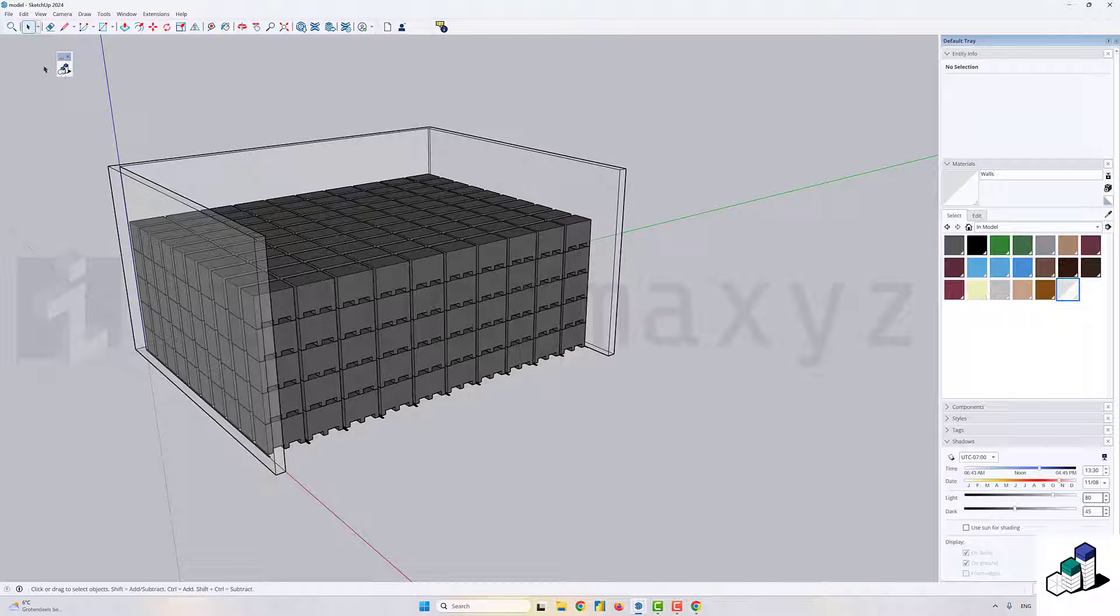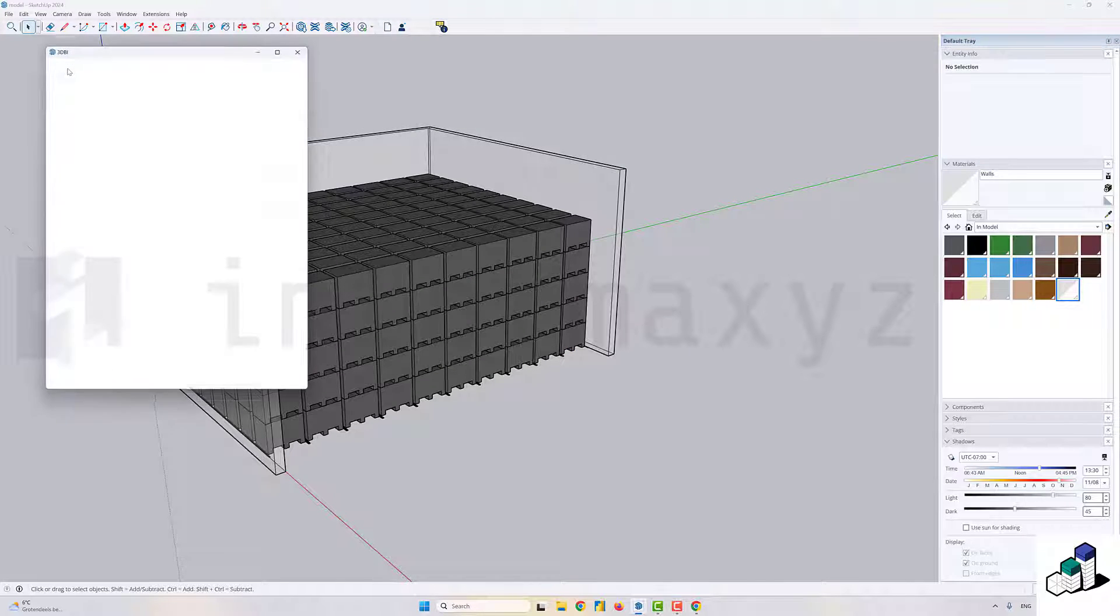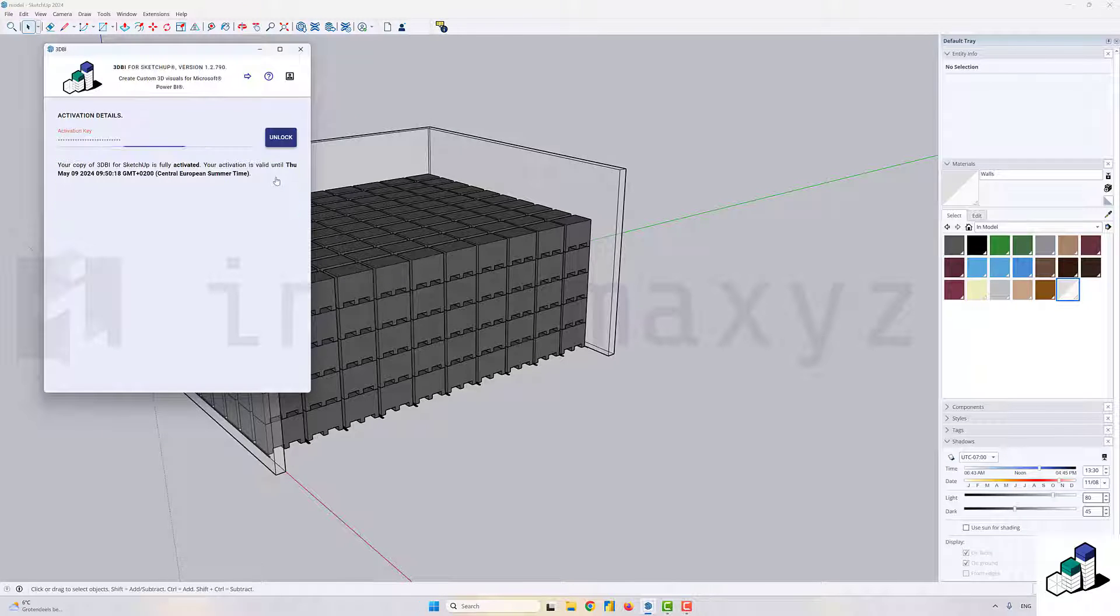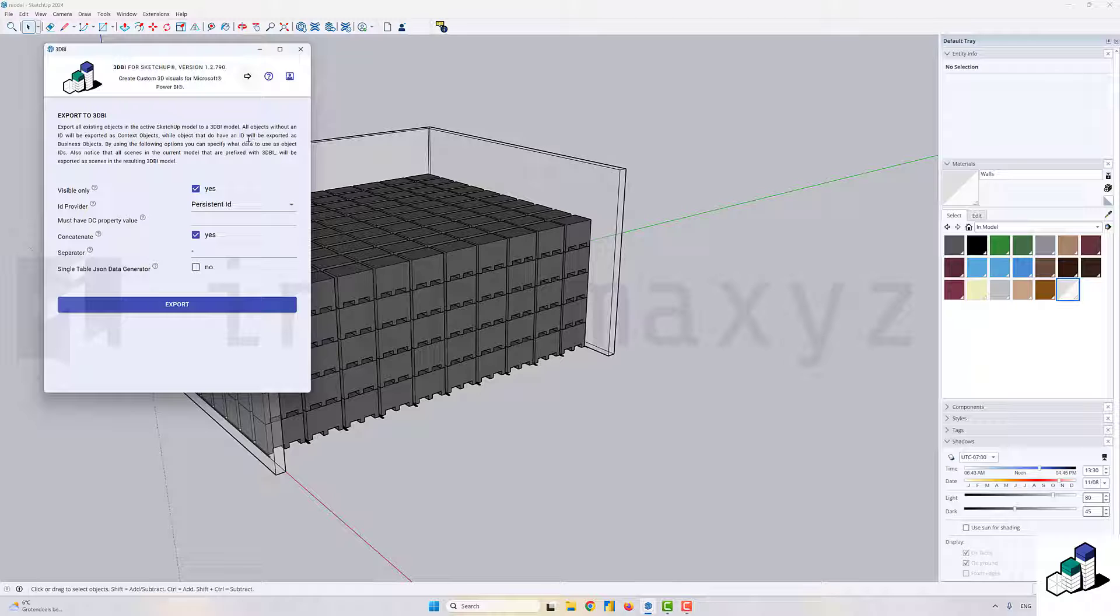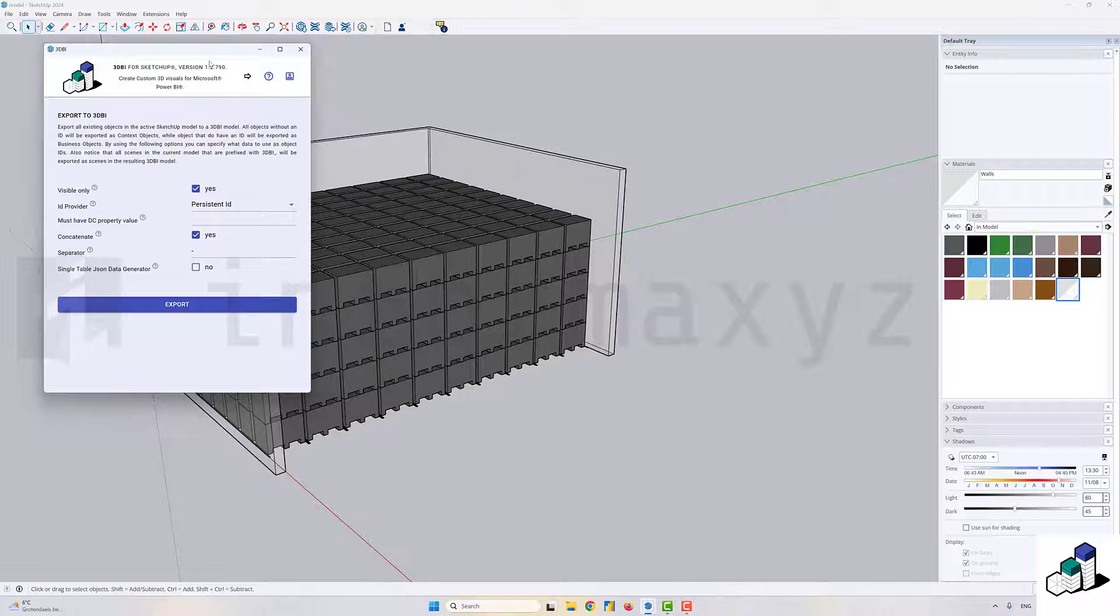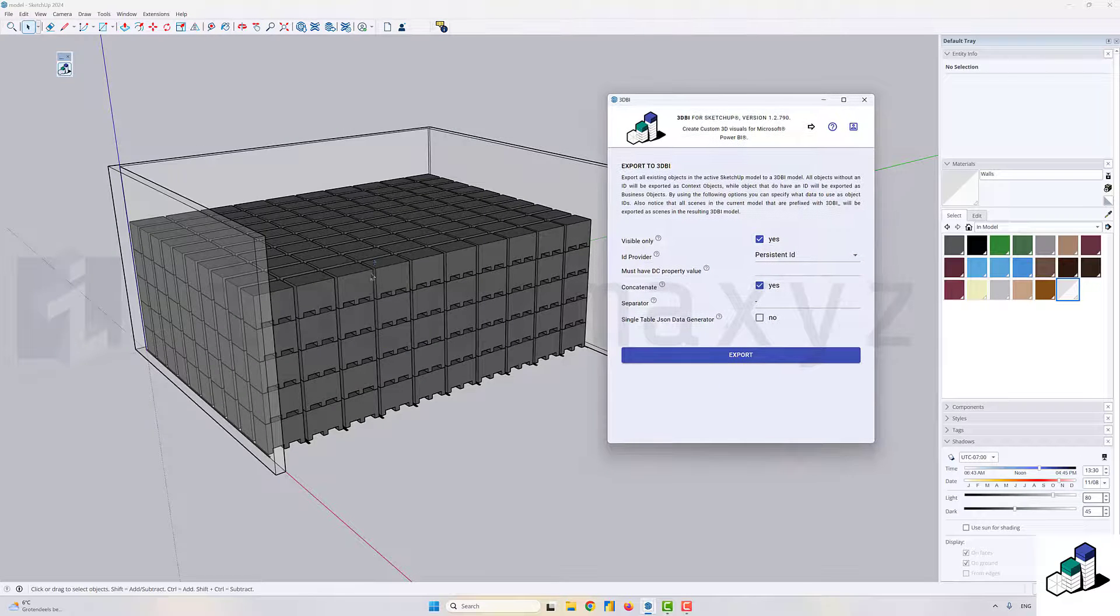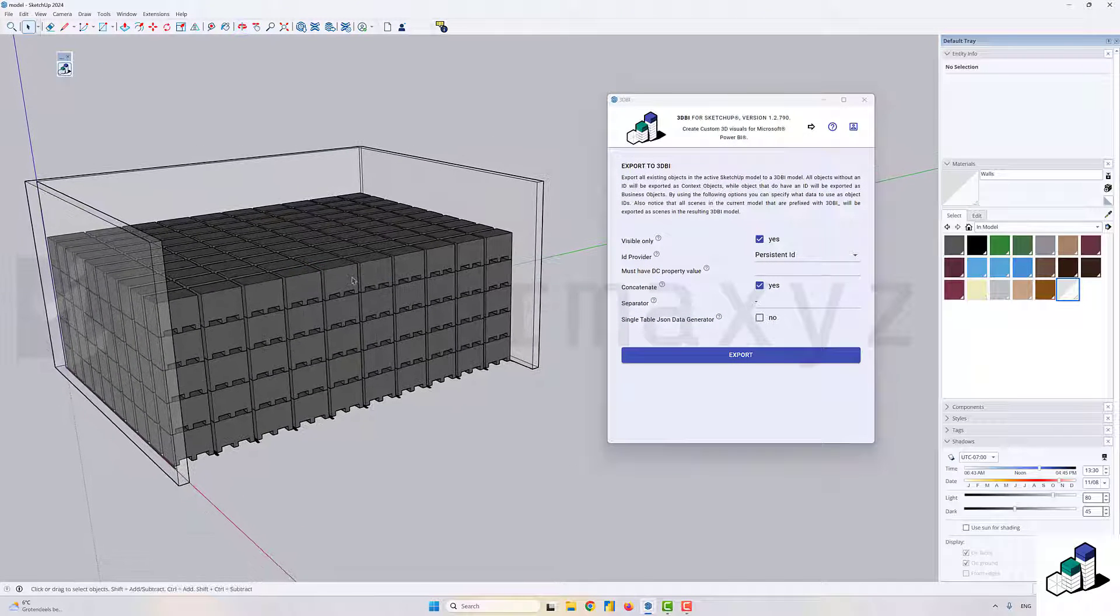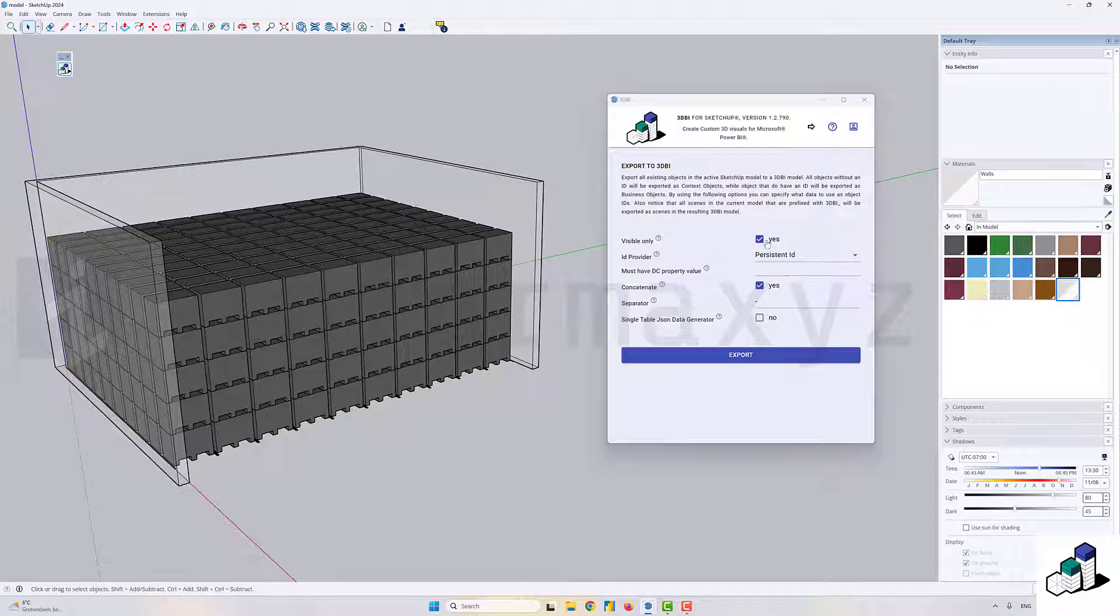The extension has one single button. If you press on it, it will open up the 3DBI exporter dialogue. If you haven't yet, you can first start the trial. It comes with a 14-day trial and you can just hit the activate button.